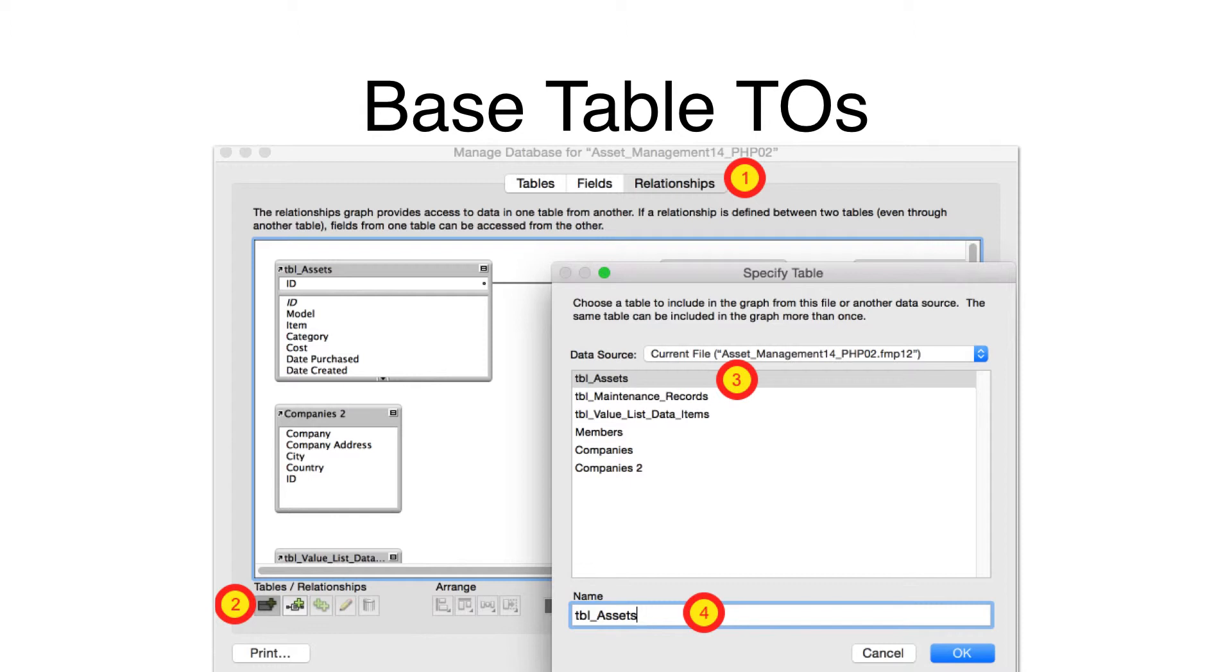If the name proposed by FileMaker ends with a number, then it means that there is already a TO having exactly the same name as the table. Therefore, you don't need to create a new TO for that individual table.